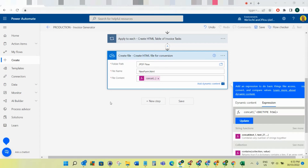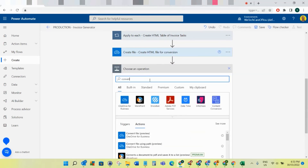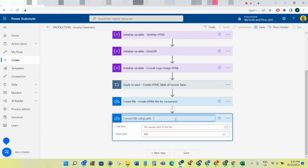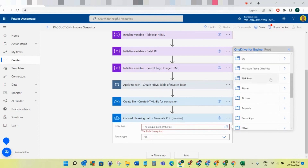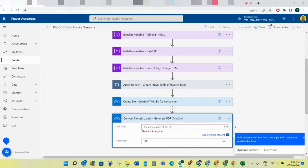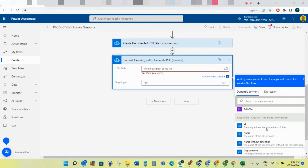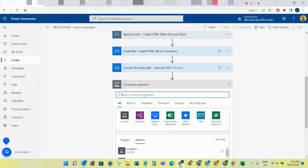For the next step, add another OneDrive action called 'Convert File to PDF Using Path' - I'll rename this as well. What this step does is go and get the HTML file we just created and convert it to a PDF. In the file path, go to the Create File step and get the path of the file that was just created. Leave the target format as PDF and that step is done.